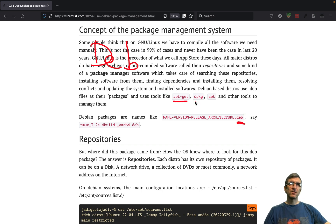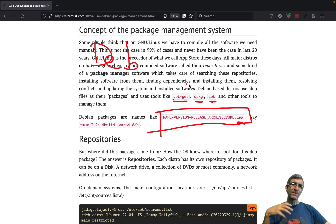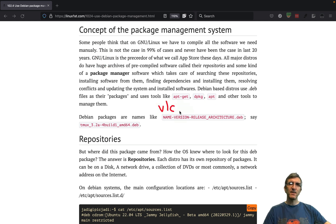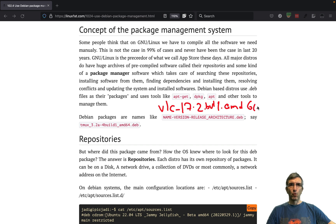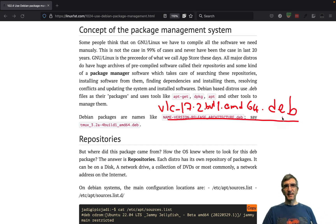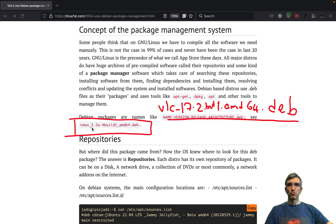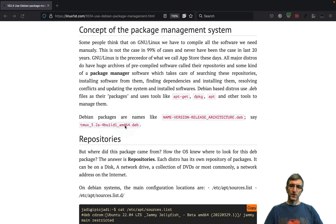This is the general concept of repositories. In the Debian world, package files are .deb and you use tools like apt-get, dpkg, or more recently apt to control them, along with apt-cache. Packages on Debian are named like this: package-name_version_architecture.deb. For example: vlc_17.2-1_amd64.deb. Here's a sample: tmux_3.2-1_amd64.deb. The architecture field can be amd64 for Intel/AMD 64-bit, arm for ARM computers, powerpc, or whatever you have.